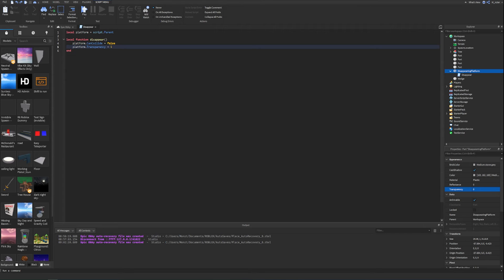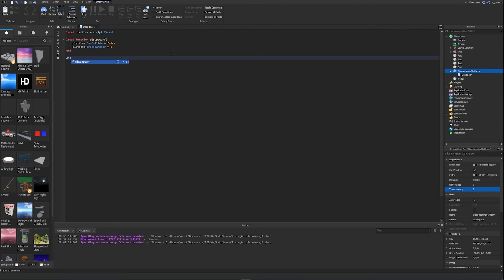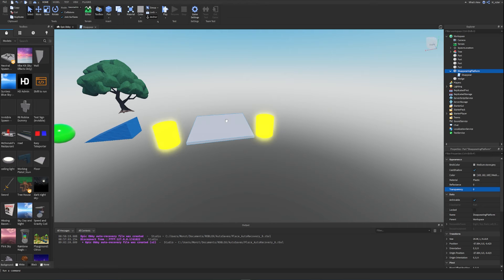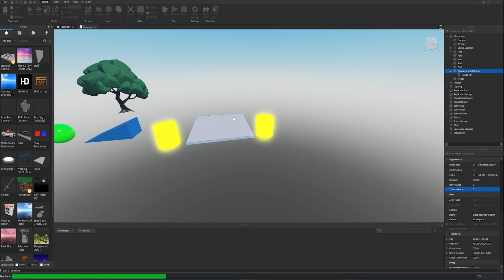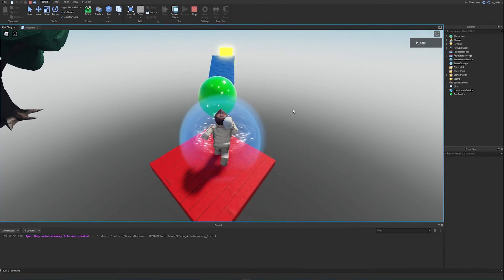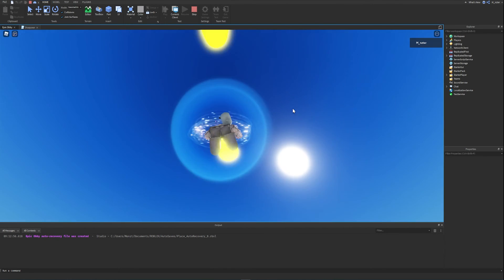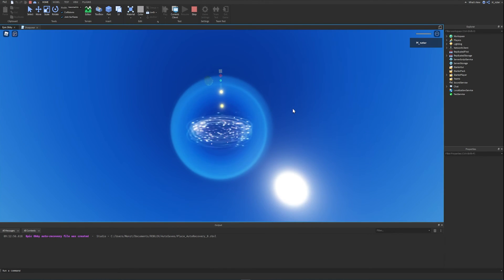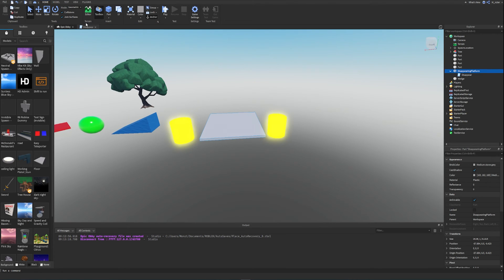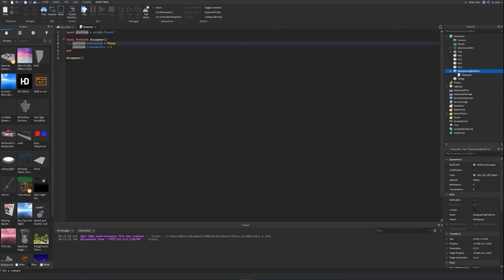Once a function is declared, we can run it by writing its name with parentheses. We write 'disappear()' below the function. Testing the game: before starting, transparency is 0 and the part is collidable. Once the game starts, the platform is completely invisible and the player falls right through it — exactly what we wanted.